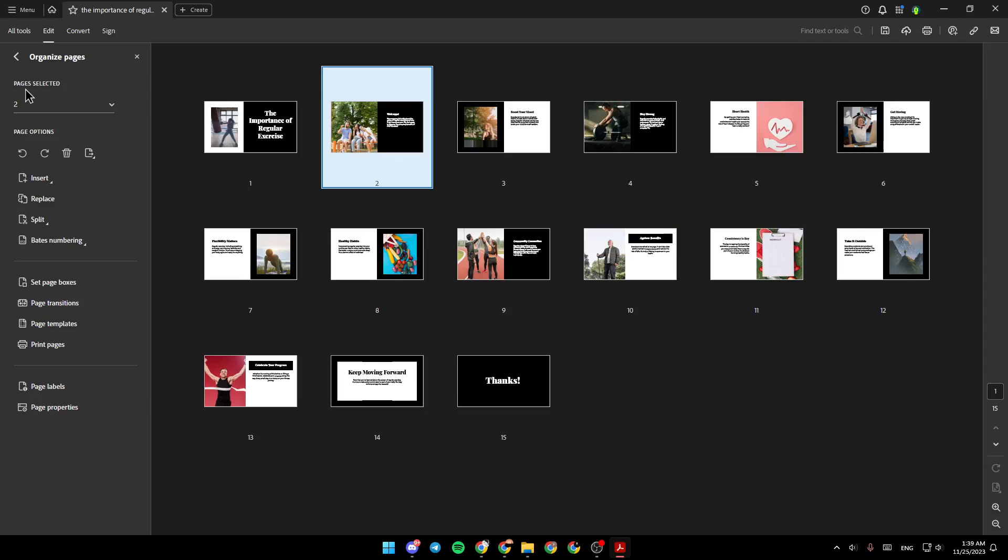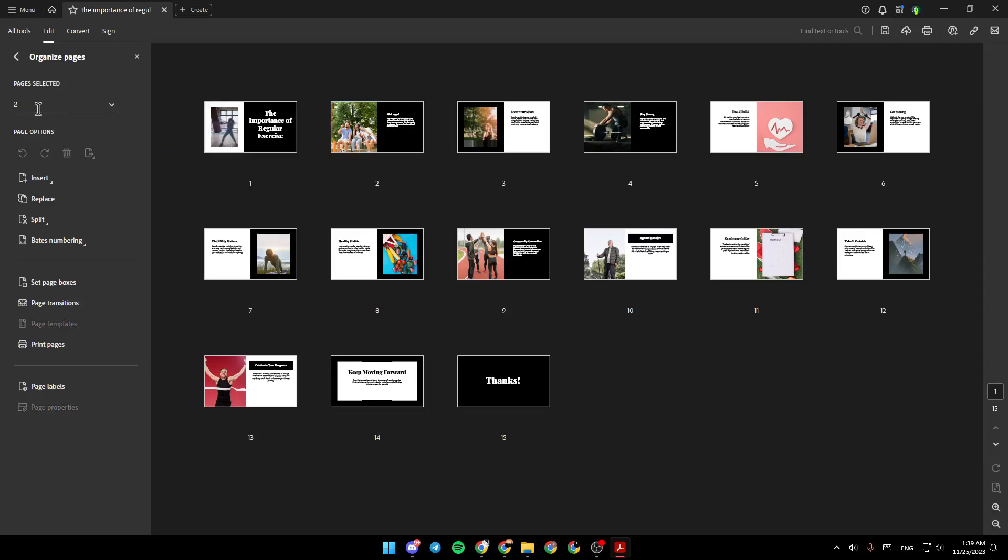Right here, you're going to find how many pages you've selected. You're going to find insert, replace, split, delete, numbering, set page boxes, rotate, transition, print pages, print labels, page templates, and lastly, page properties.